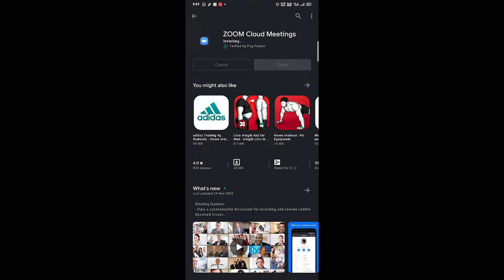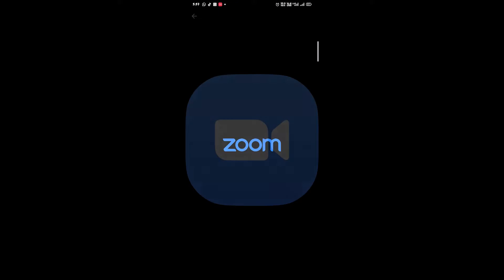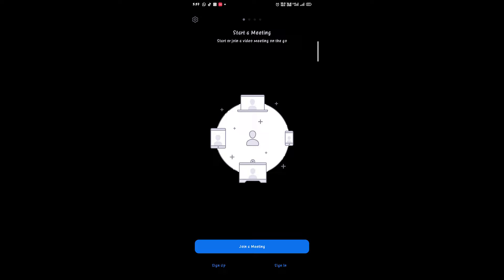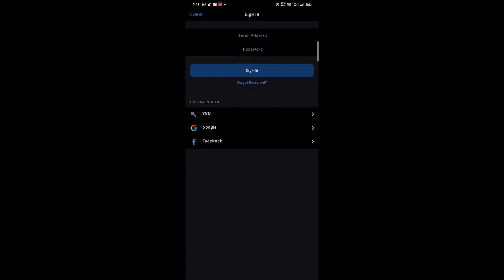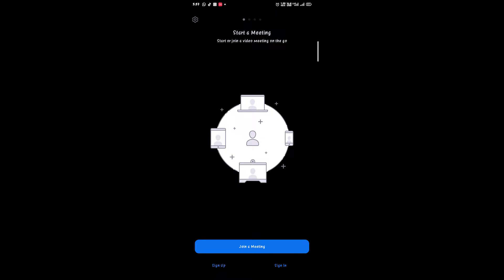If you want to download the Zoom application, there will be a link in the description. When you download the application, you will see two options: Sign Up and Sign In. Sign In means that you already have an ID, or you can sign in with Google or Facebook.